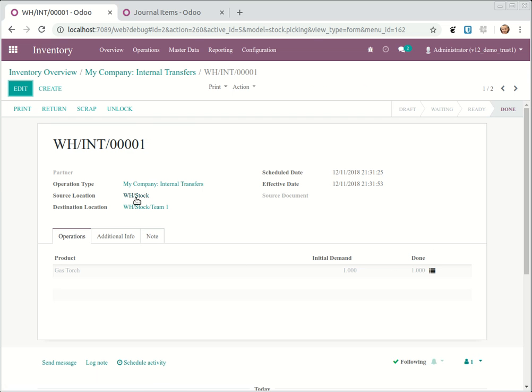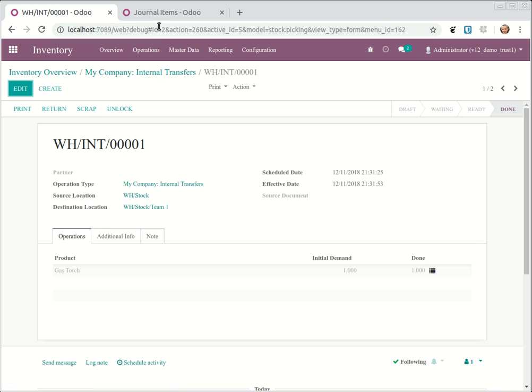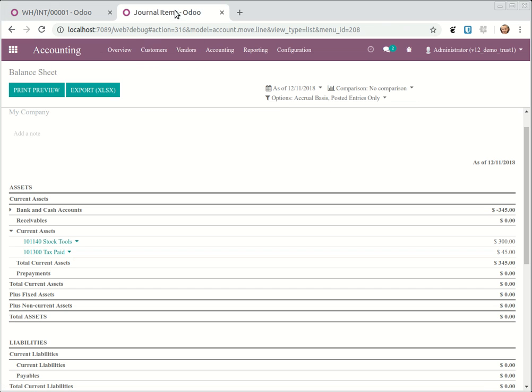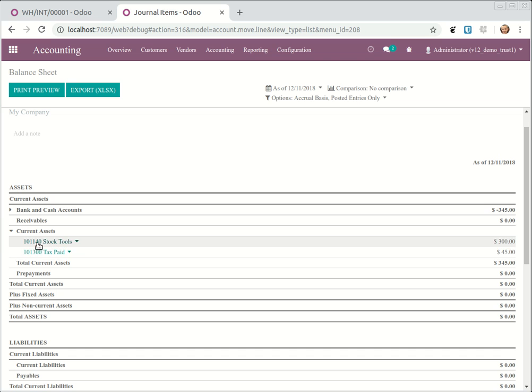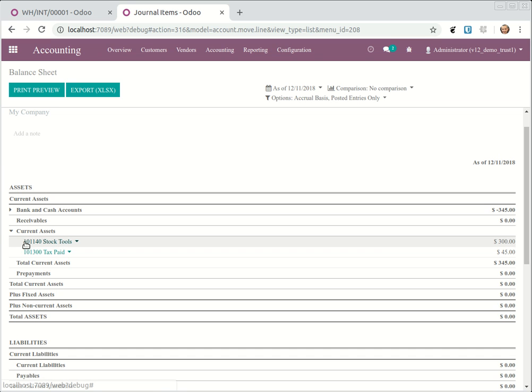This has generated the following situation. So I have a tool which is a gas torch and that has landed on this current assets account which I called stock tools.